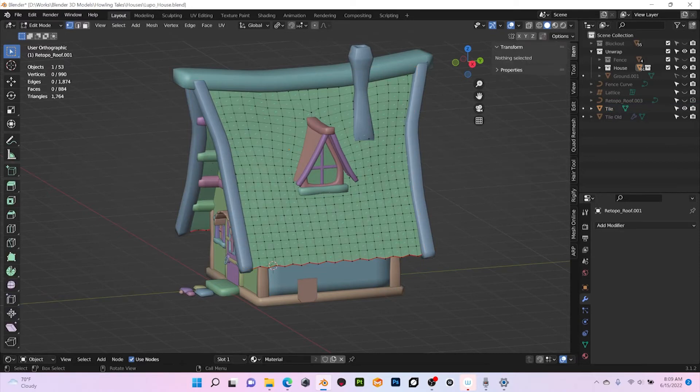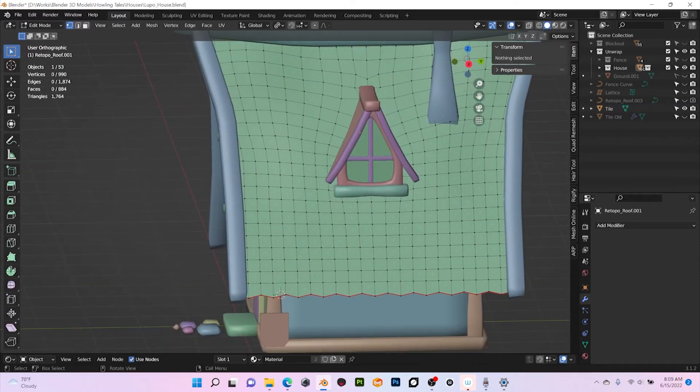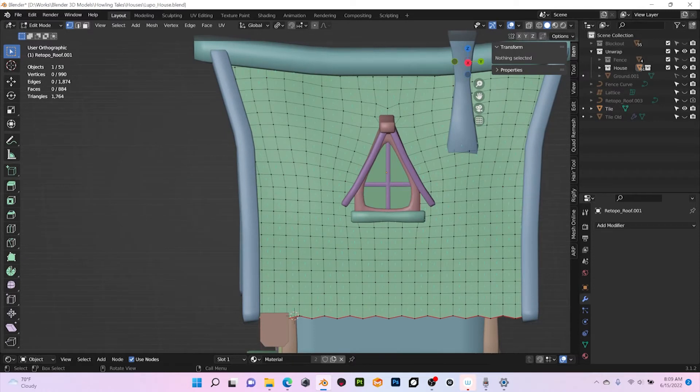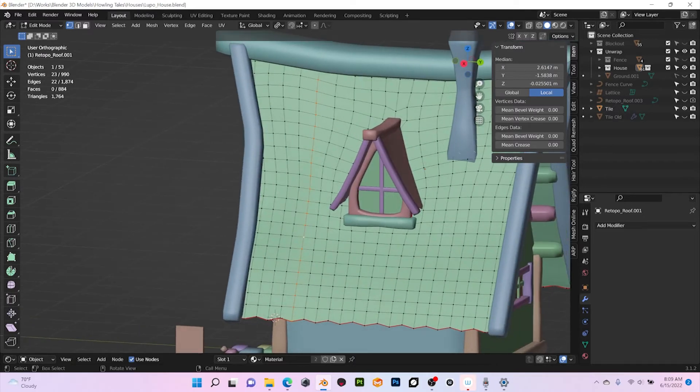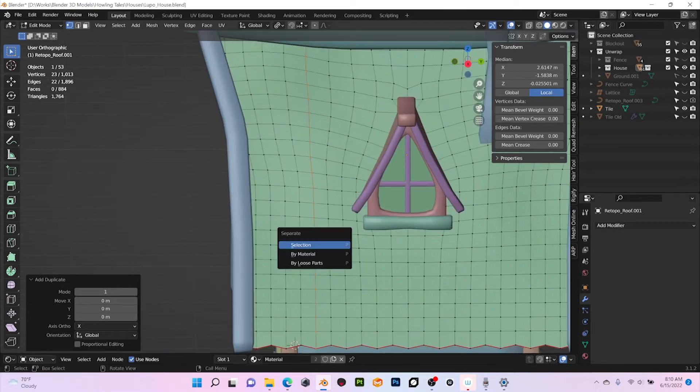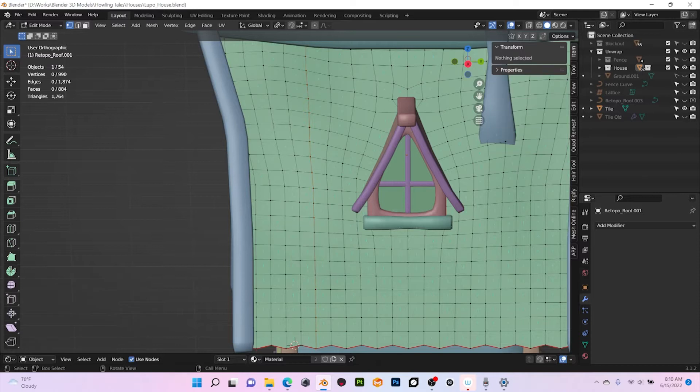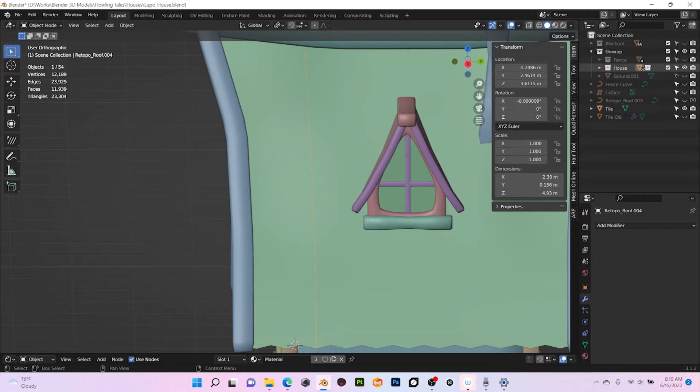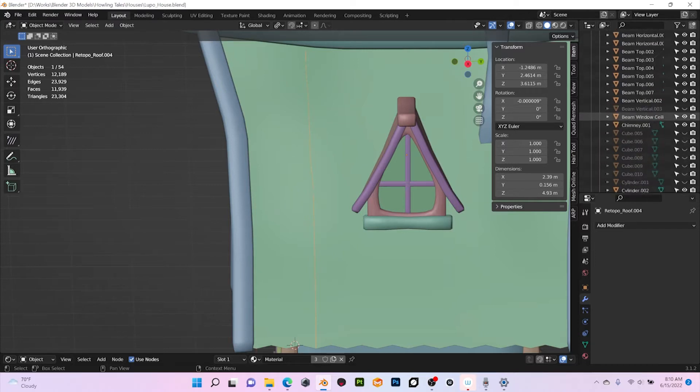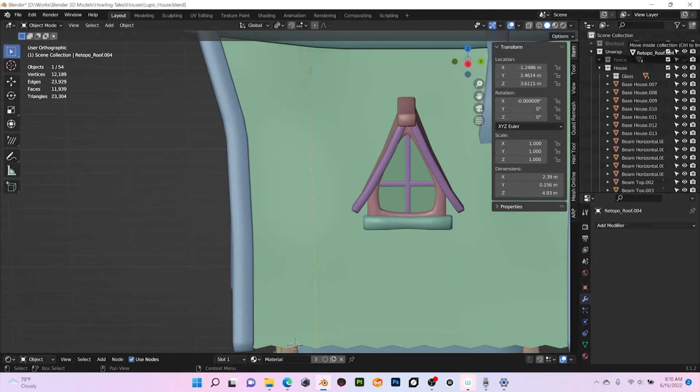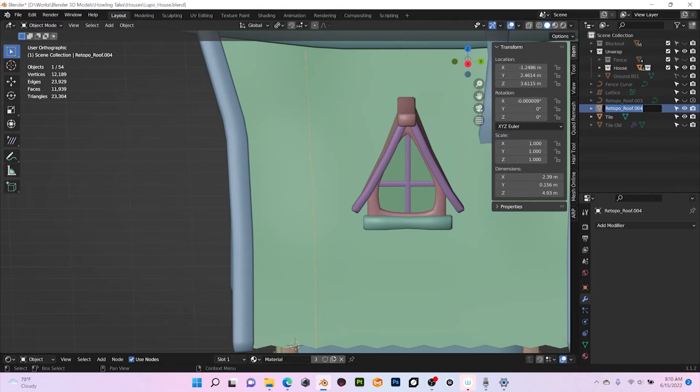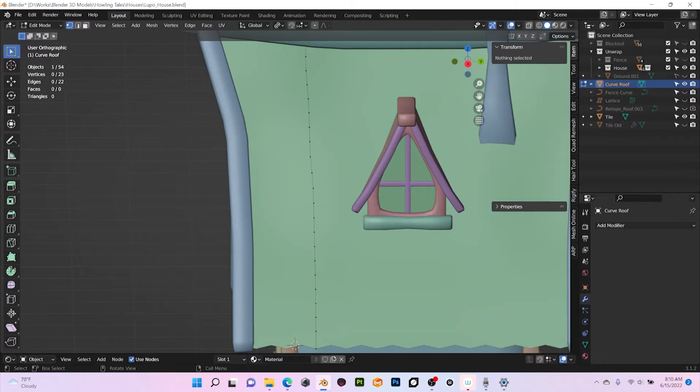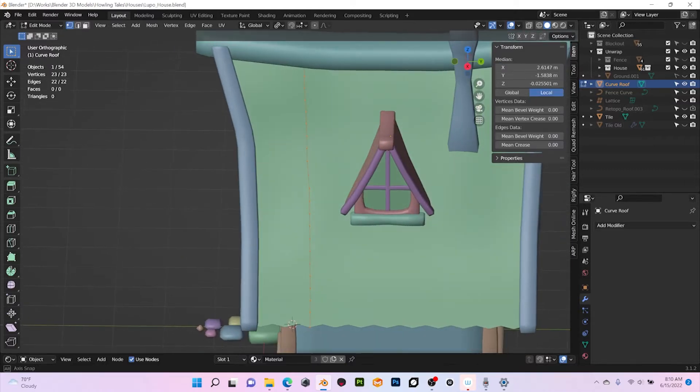So I'm gonna come here, I'm gonna grab one of those line of edges here, for example this one. I'm gonna do Shift+D to duplicate, Enter to confirm, and then P to separate the selection. Now I'm gonna move it outside of this collection and rename it 'curve roof'.